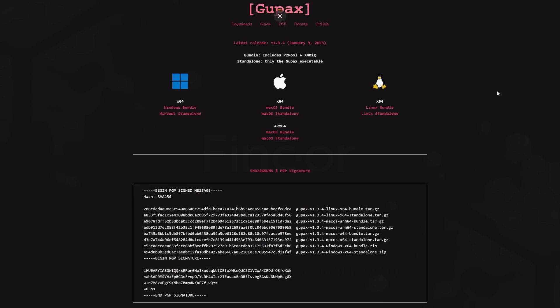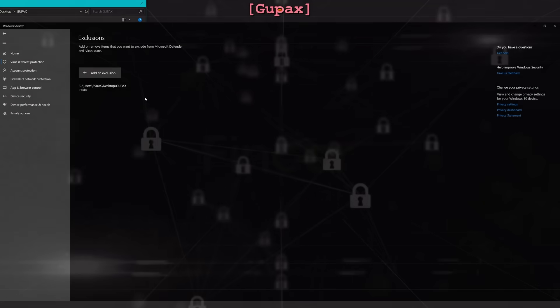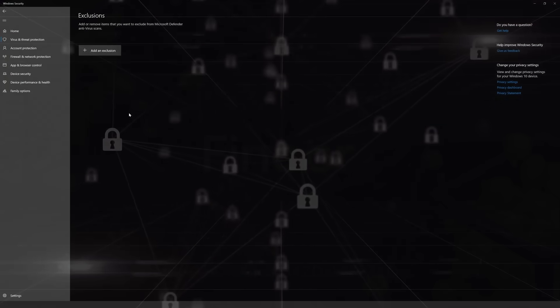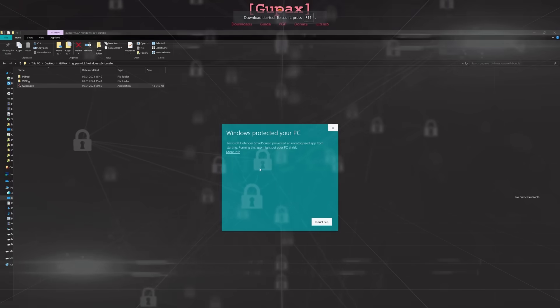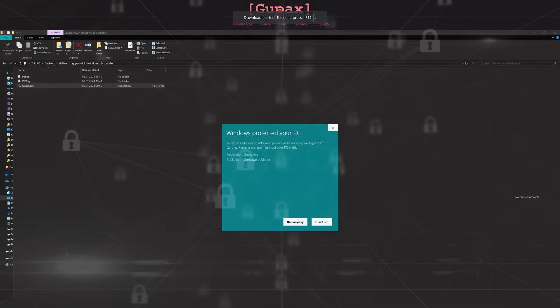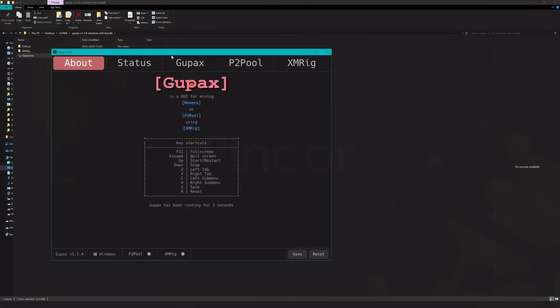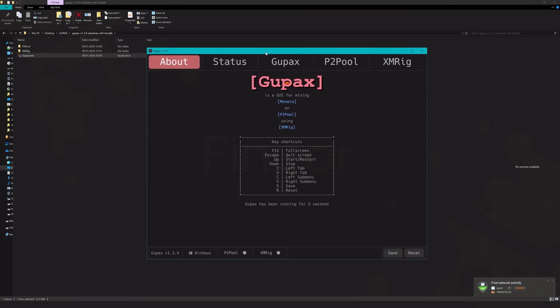On the home page we can choose between bundle and standalone versions. Bundle includes the miner we want, XMRig. As very often with any mining software, it will be flagged by your antivirus, so best is to add an exclusion for the folder. Now we can take a look at the software itself, a very simple interface that tells us all we need.